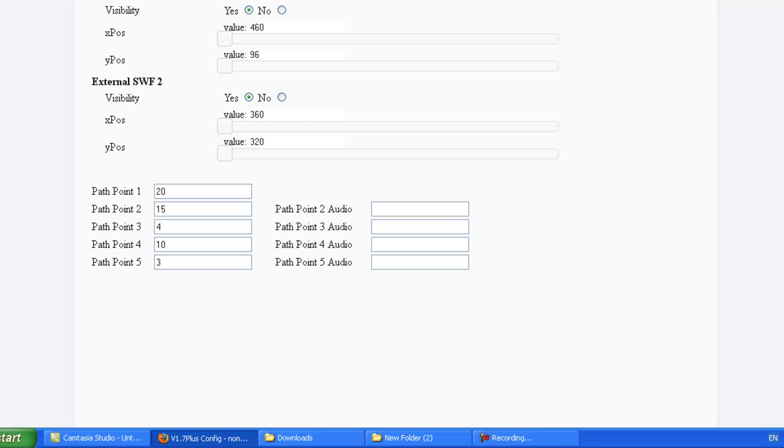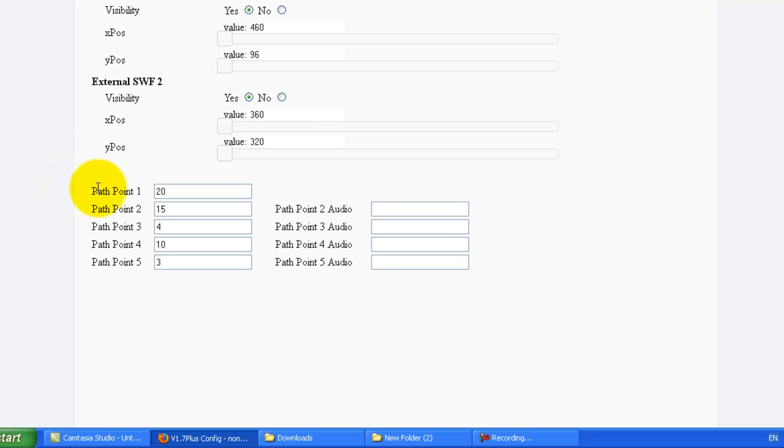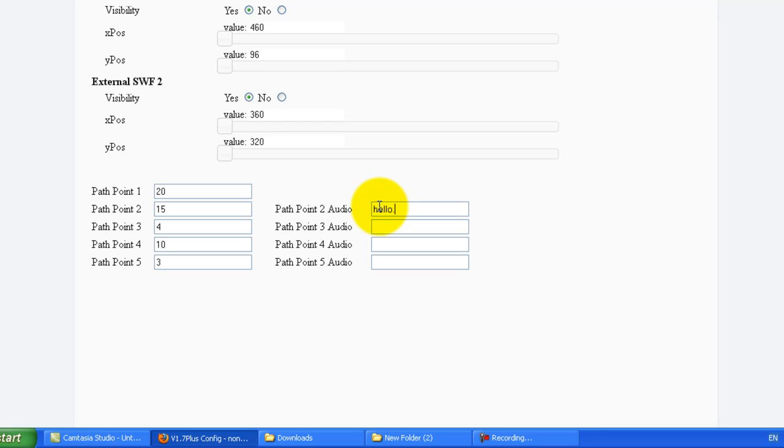If you've got a very large Prezi with lots of Pathpoints and instead of having a single audio file that you need to sync throughout Prezi, in the new version 1.7+, you can now include individual audio files for each Pathpoint. So you'll see here that Pathpoint 1 indicates the time from when Prezi initially loads until it first moves to the next Pathpoint. And at that point, you can then include what audio you wish to start. So you simply name the audio file that you have with .mp3 on the end.